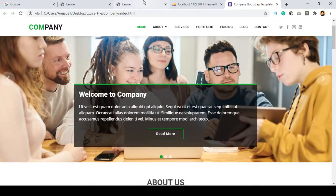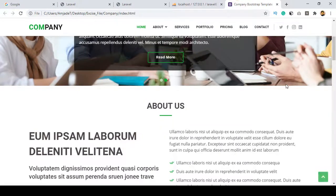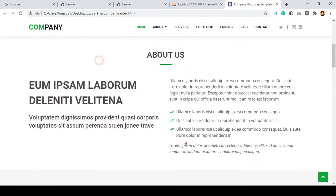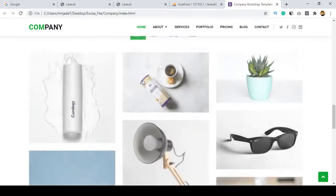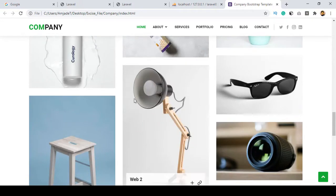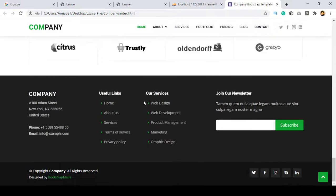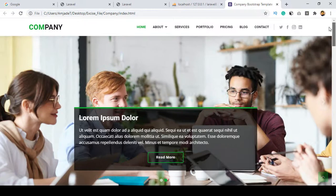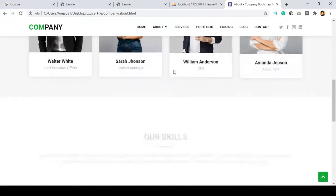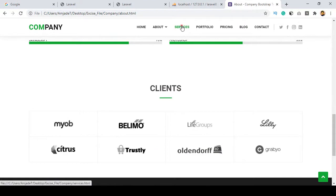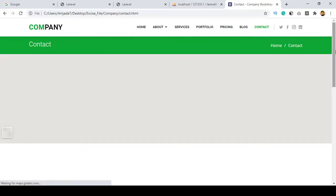Everything will be managed from our backend dashboard. If you look through the theme, there is a slider section, an about section, a service option, and a portfolio section — all of which we will make dynamic and managed from the backend. There is also a client section, a footer, and a contact page.